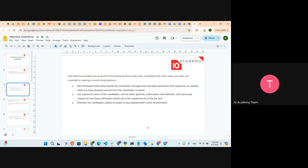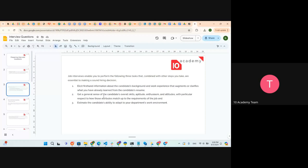Interviews enable you to achieve three things. The first is to elicit first-hand information about the candidate's background. The interviewer will ask about your background, what information you can share about yourself, and things like that — so they can gather first-hand information. And based on your first answer, they will also customize the next question.